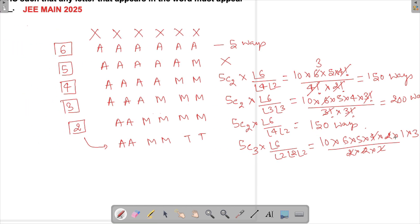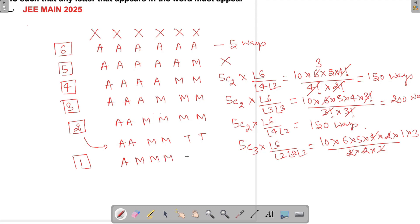Is there any other possibility? If we try to use a letter only once — for example A, M, M, M and some other letter — that single-use letter violates the condition. So this and similar arrangements are not possible. These are the only valid cases.